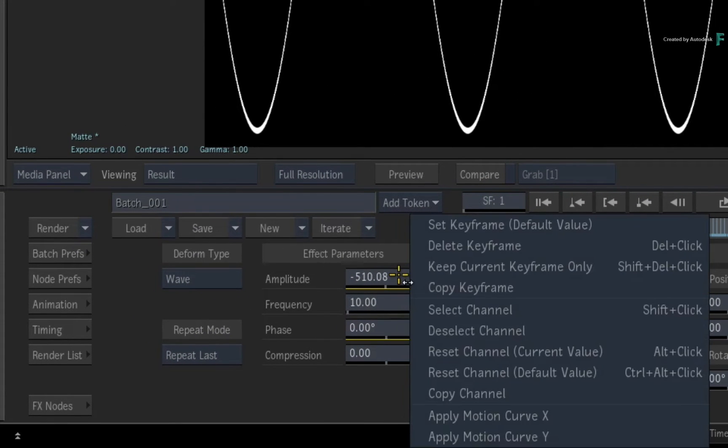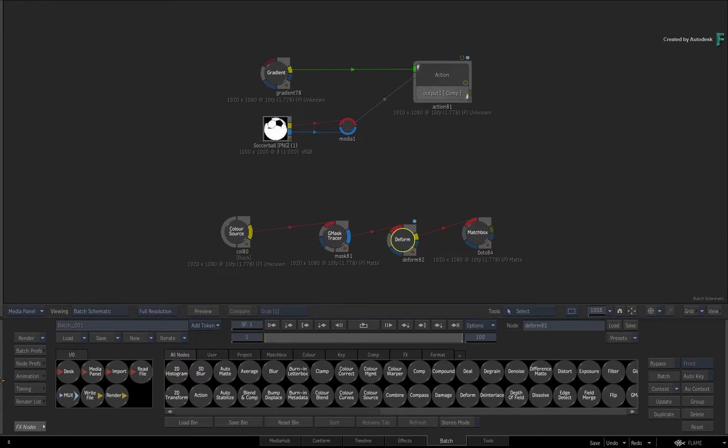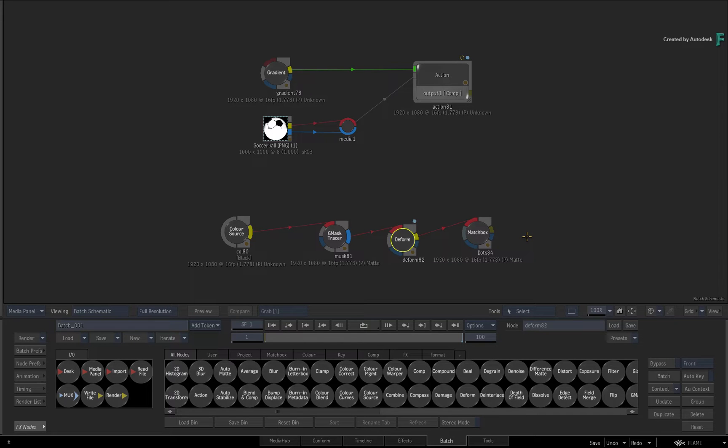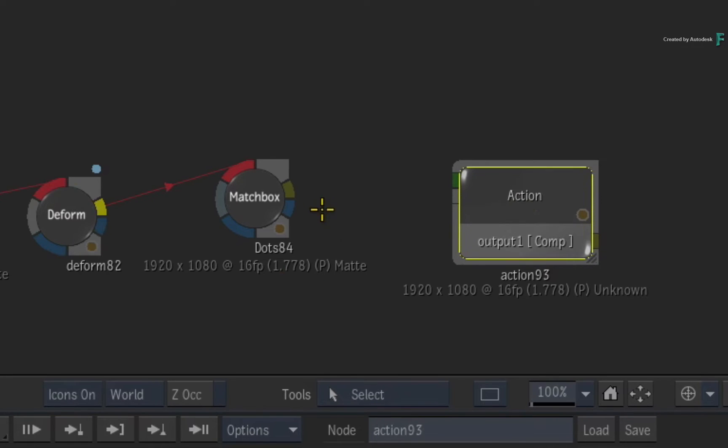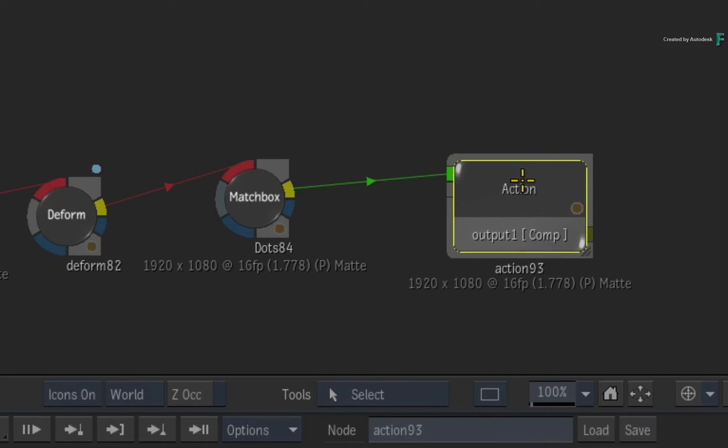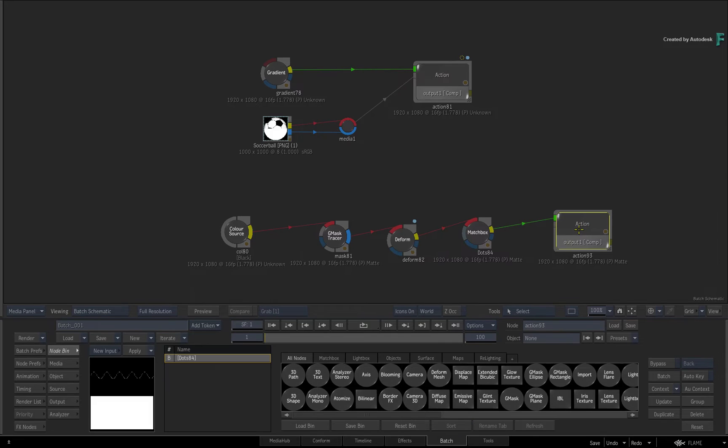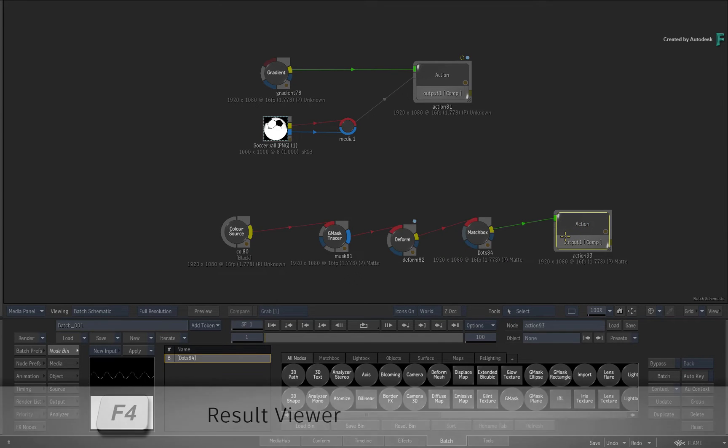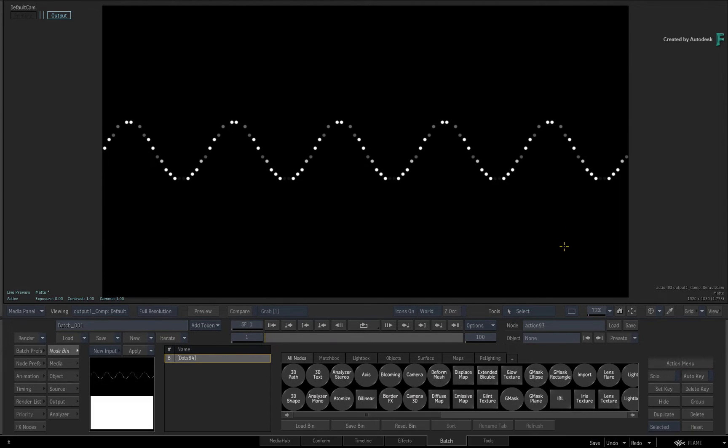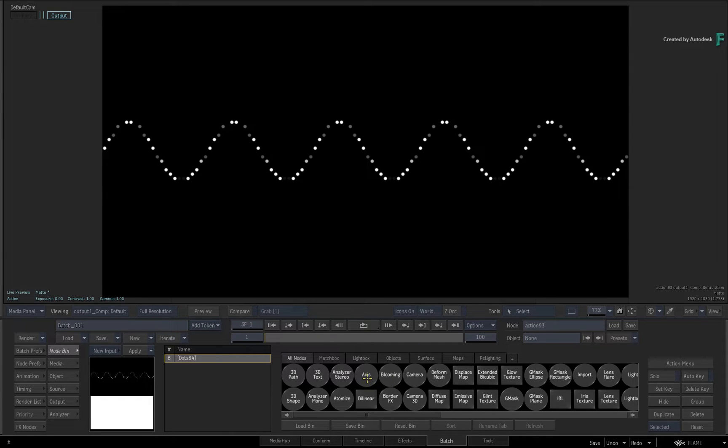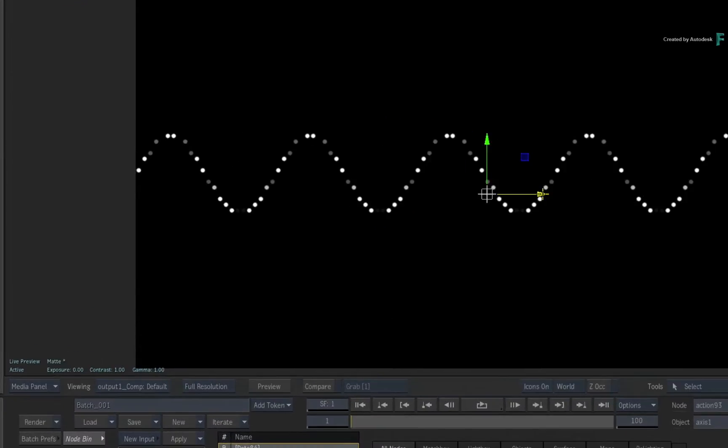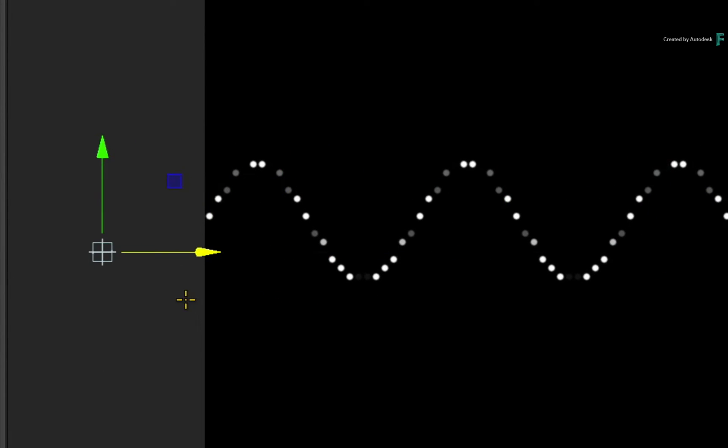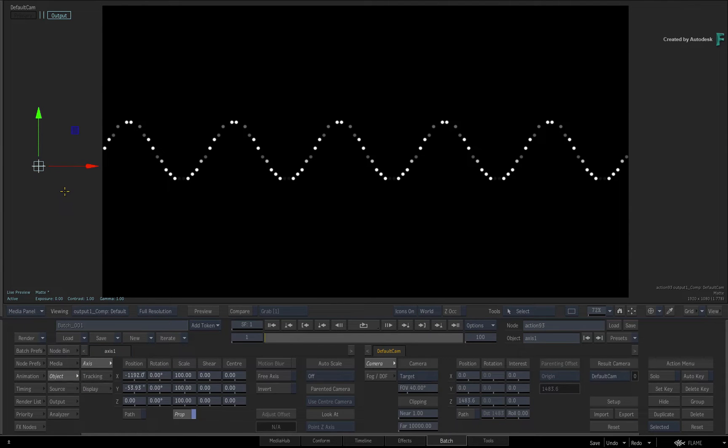So reset the amplitude slider to its default value and go back to Batch. We'll use an Axis object inside of Action to drive the animation. Add the action to the end of the flow graph, and just for reference, connect the Matchbox output as the background. Double-click Action for its controls and press F4 for the result view. There is the wave as the reference. Now drag out an Axis object which will be driven by the motion curve. Just for clarity's sake, move the axis to the left of the viewport. Double-click it for its controls.